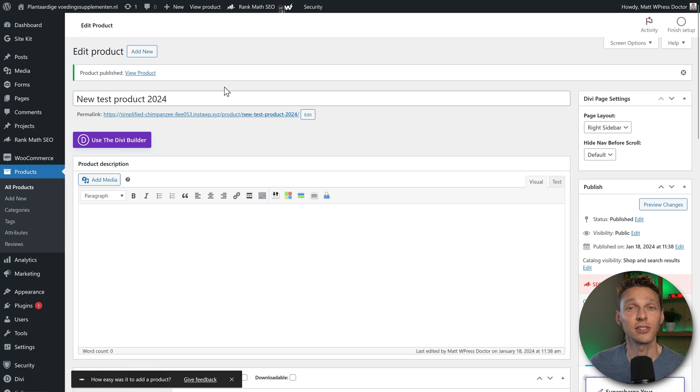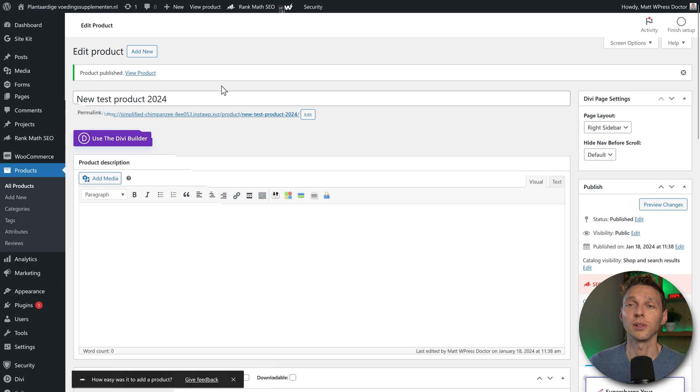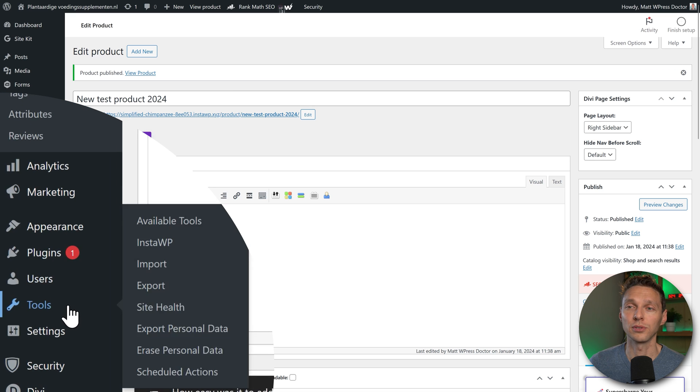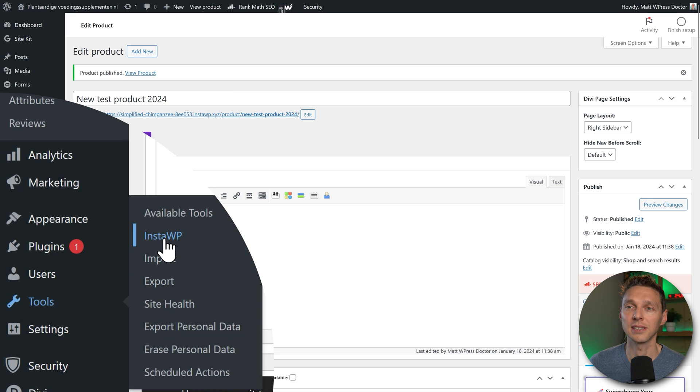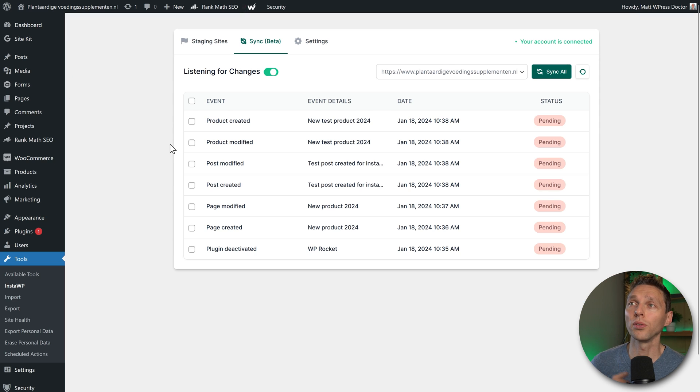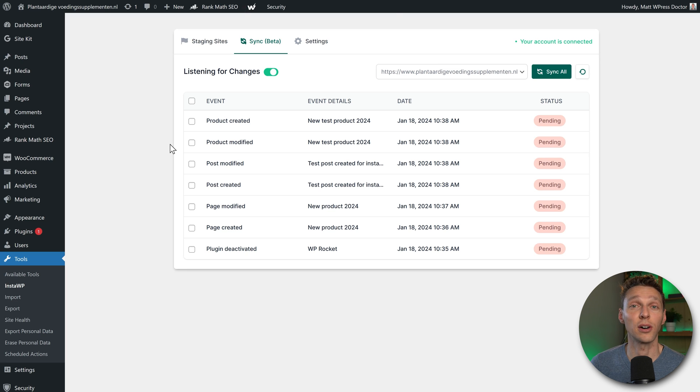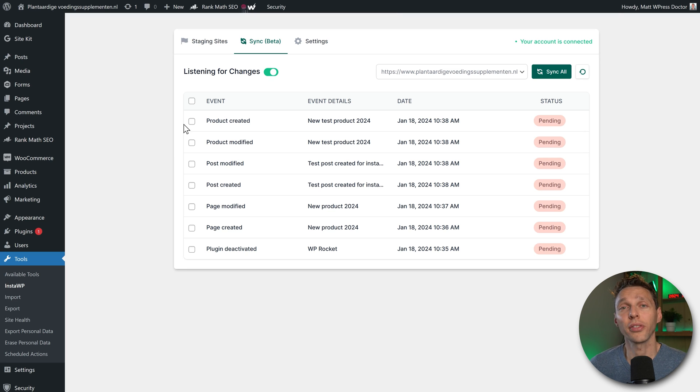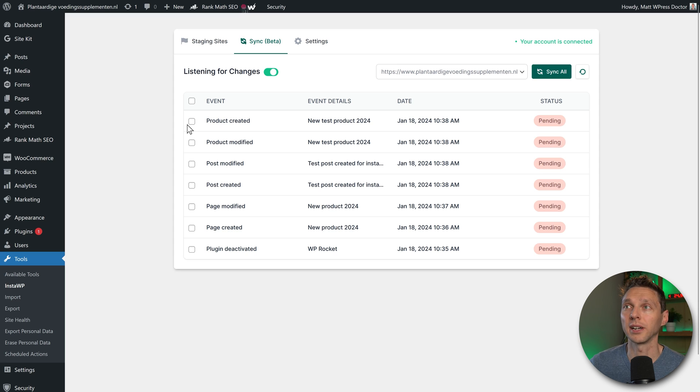Then when you're done editing your staging website and you want to push it to live, you go to tools, InstaWP. And when we are here, we can see all the changes that I've created throughout my WooCommerce webshop. I now can push the things I want to my WooCommerce website.